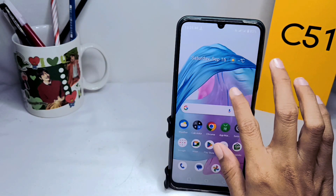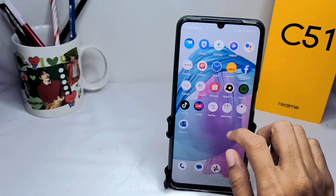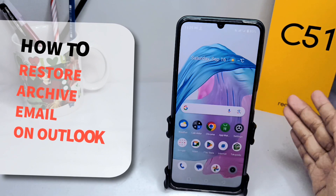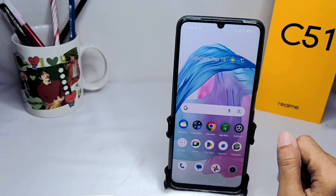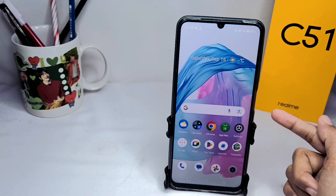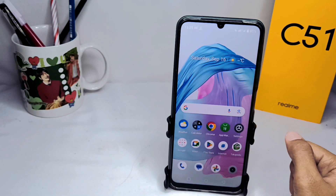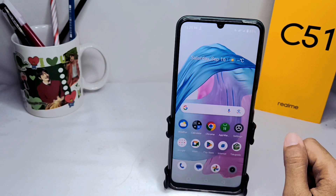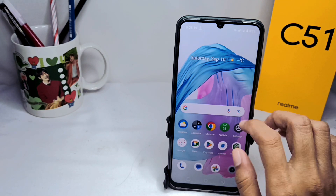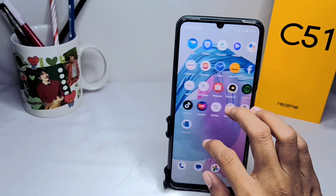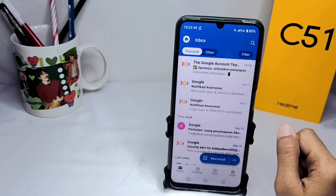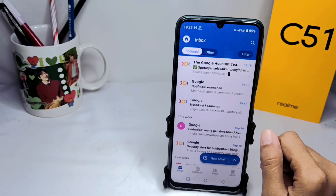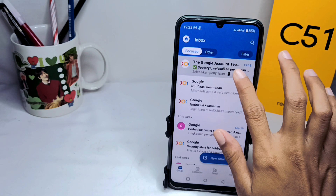Hello everyone. In this tutorial, I want to show how to restore an archived email on the Outlook app on an Android device. Let's get started — first, I'll go to the Outlook app and archive an email message to demonstrate.